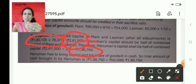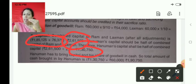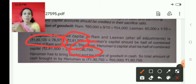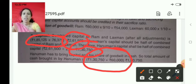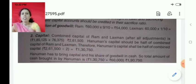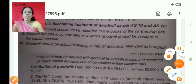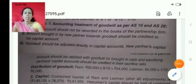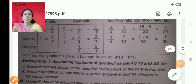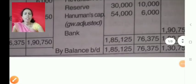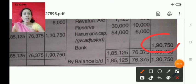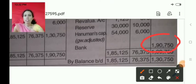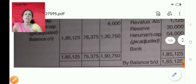And Hanuman also contributes 60,000 for goodwill. So 1,30,750 plus 60,000 equals 1,90,750 as his total contribution, which is why the bank account entry for Hanuman is 1,90,750 — it includes both capital and goodwill.